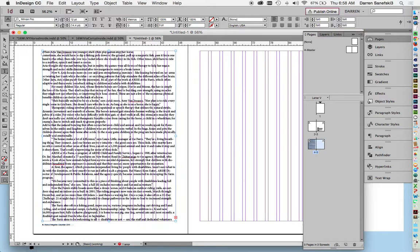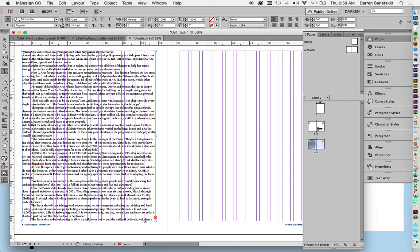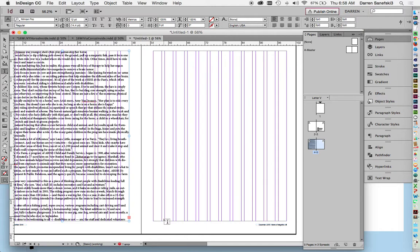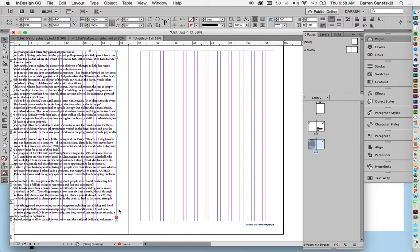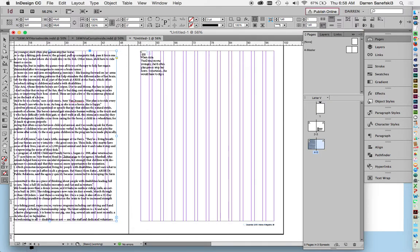This little red plus sign means there's an overset, so there's more type that's not being shown. What I will do is I can click on this and then drag out another text box on the next side.